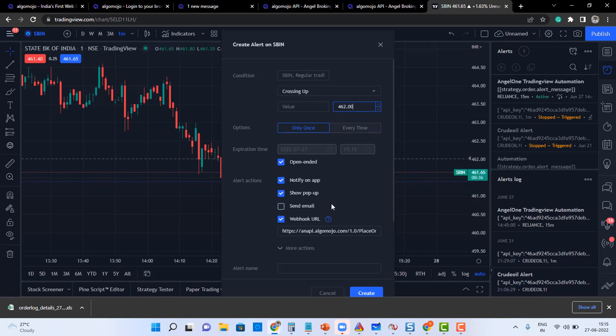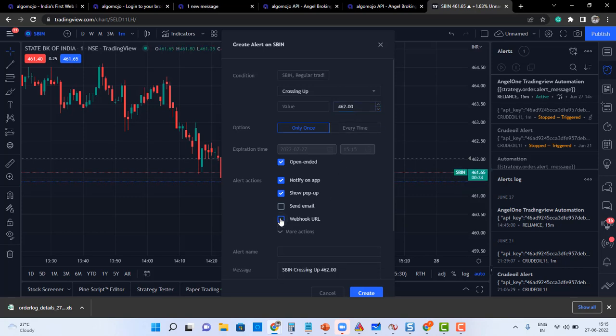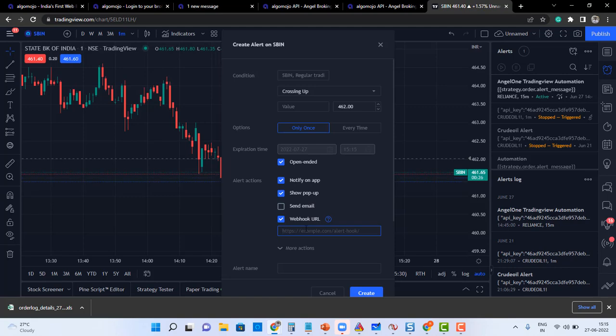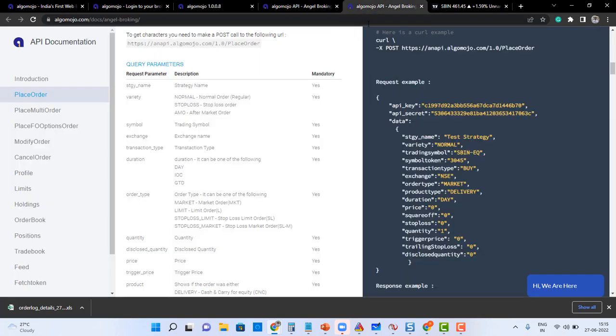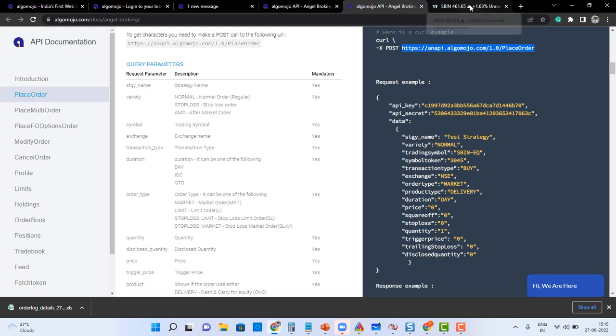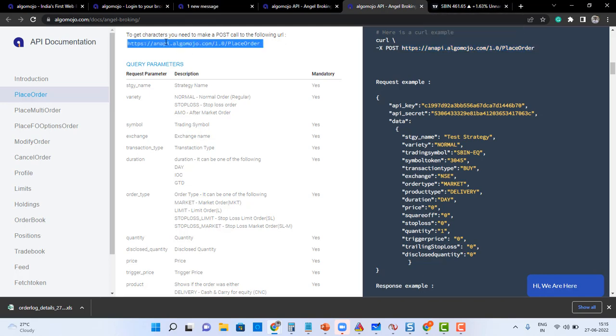So I should use a WebHook URL. I have to enable the WebHook URL because this WebHook URL is the place where I have to transmit orders to Algomojo. So again go to the Algomojo API here, from the API documentation copy the URL. This is the URL, and go and post it over here, or you can also get the same URL from here as well.